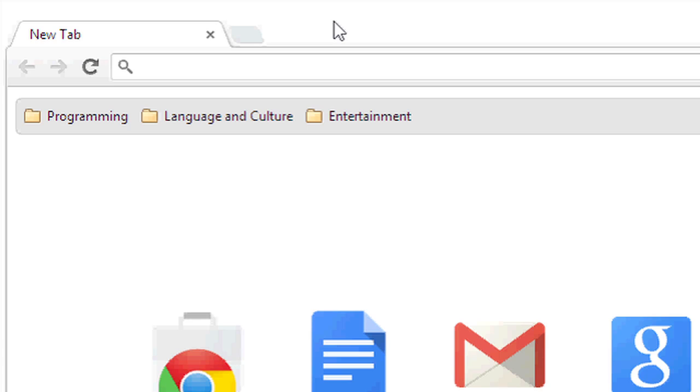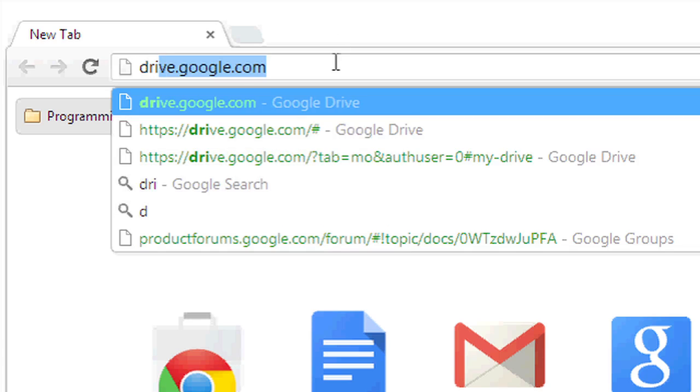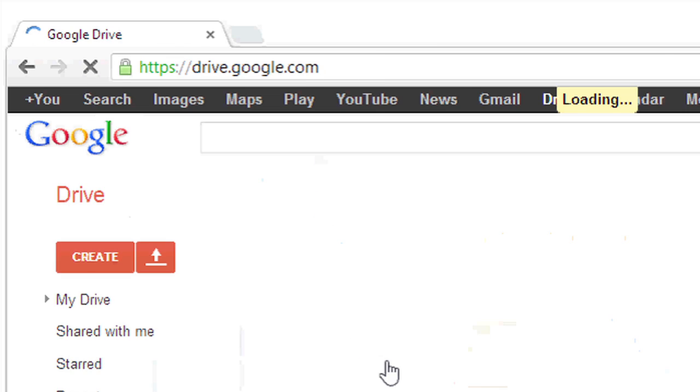To do this, I'm first going to go to my Google Drive at drive.google.com.